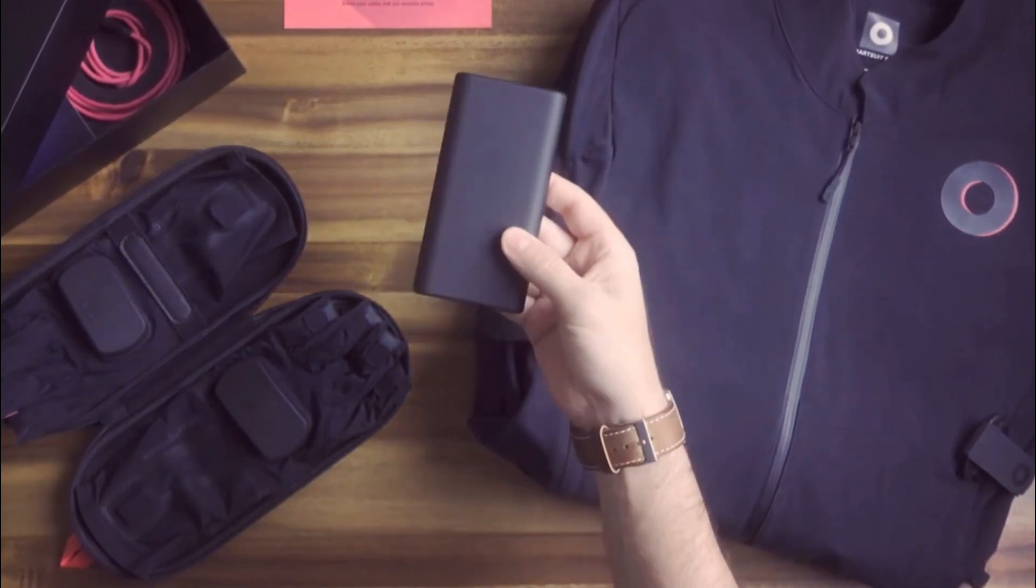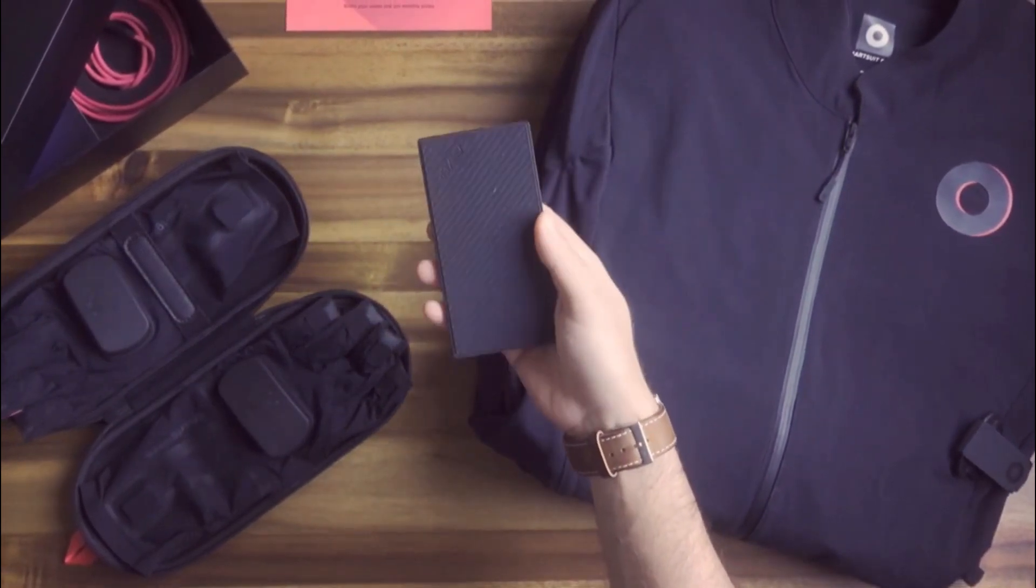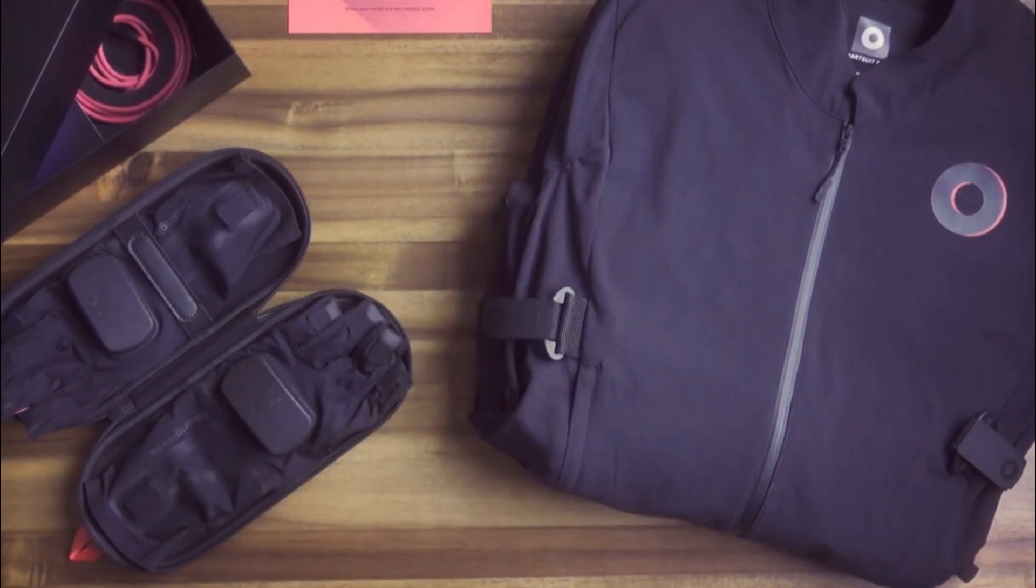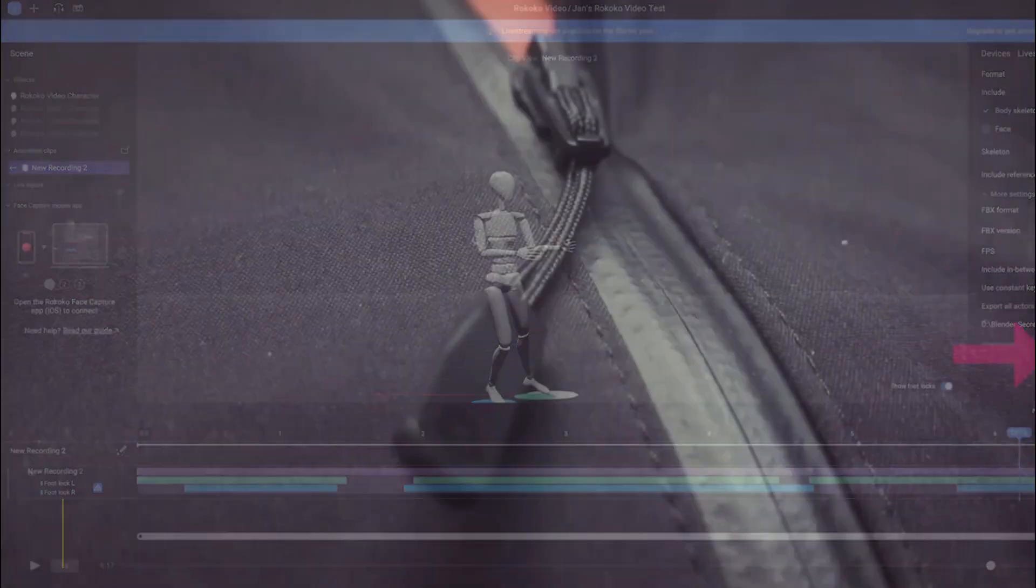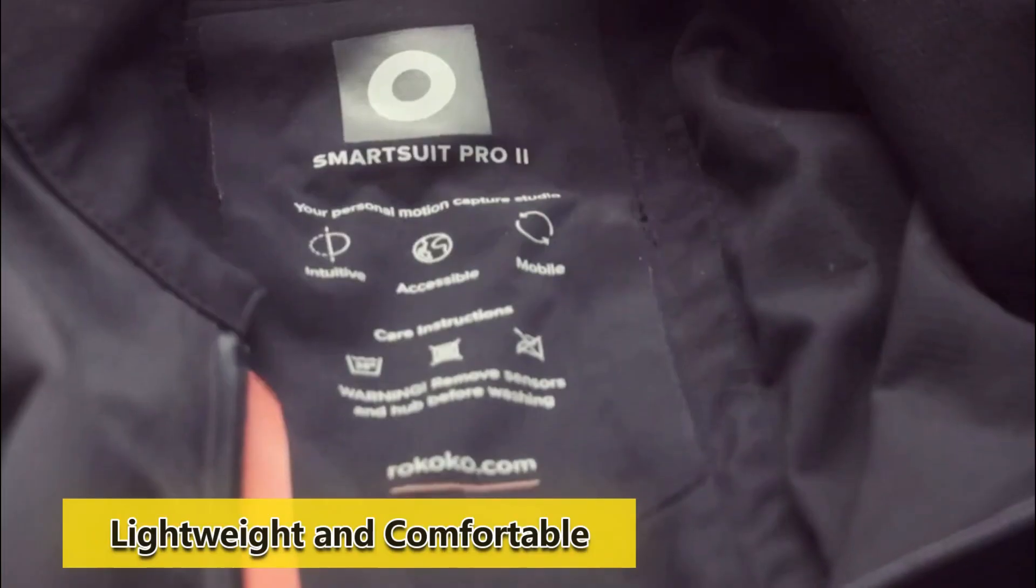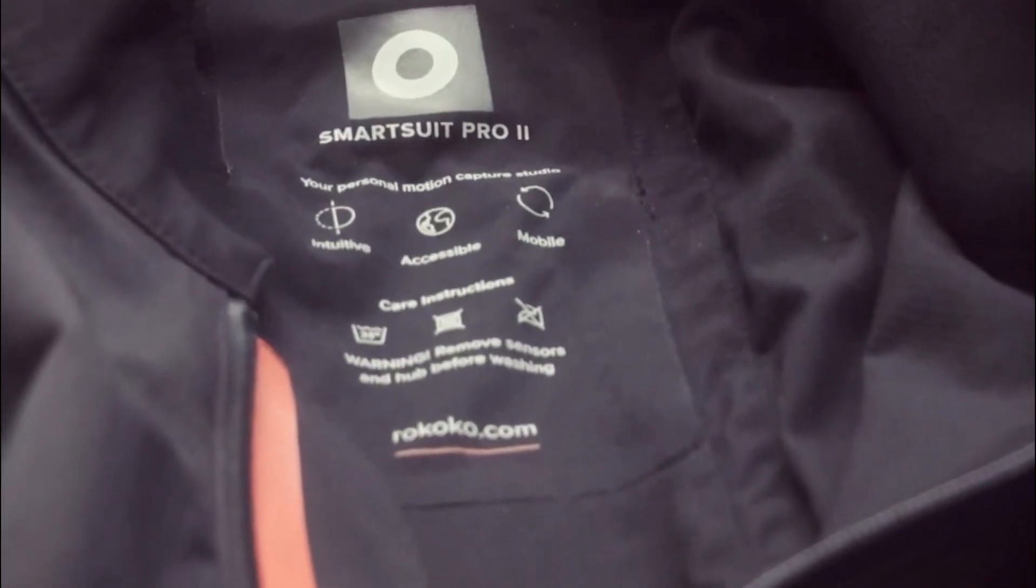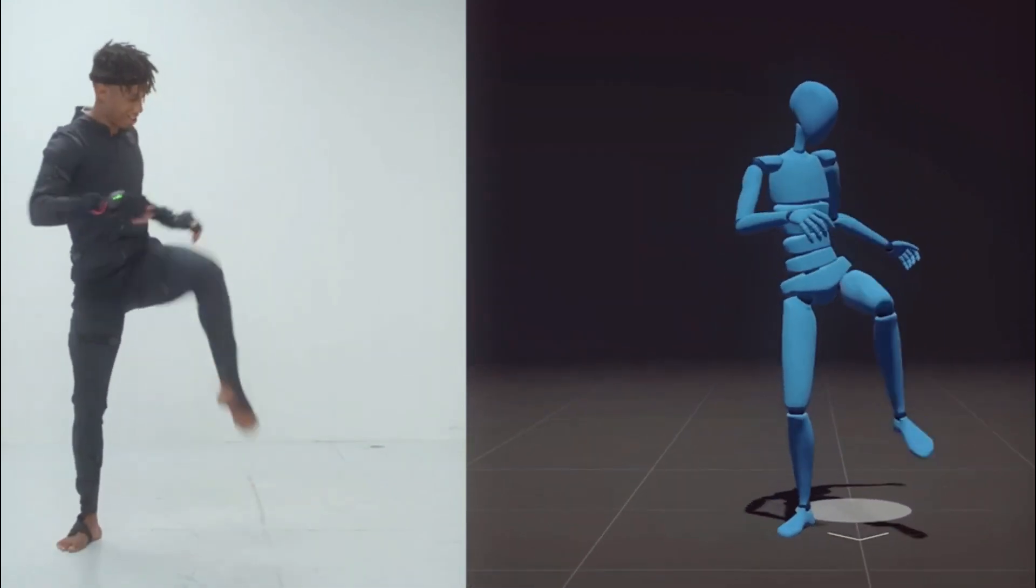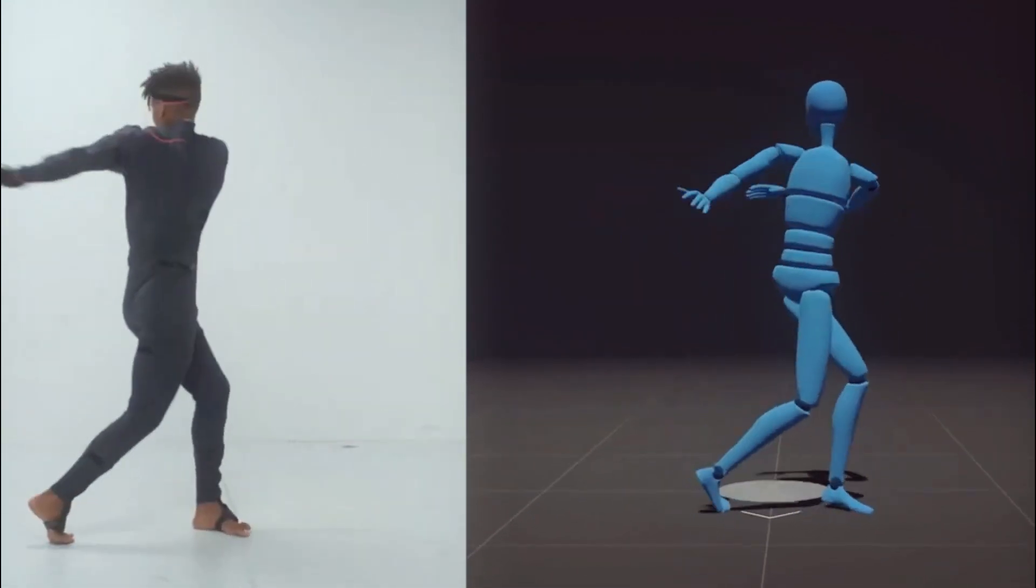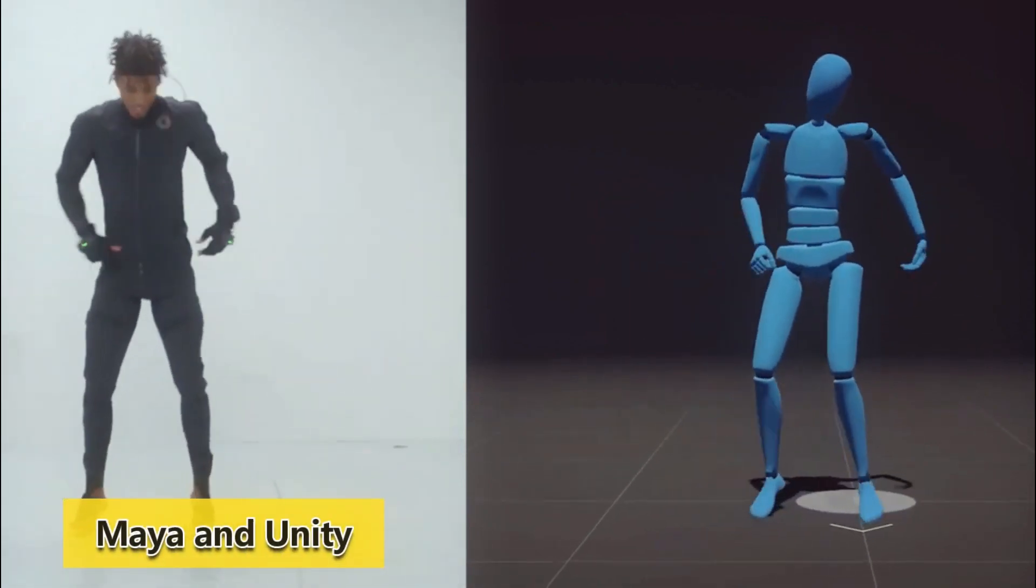One of the most impressive features of Rococo's motion capture system is its affordability compared to other traditional methods. Creators can now achieve high-quality animations without breaking the bank. Another advantage of Rococo is its ease of use. The suit is lightweight and comfortable, allowing performers to move naturally without restrictions. Additionally, their software integrates seamlessly with popular programs such as Maya and Unity.